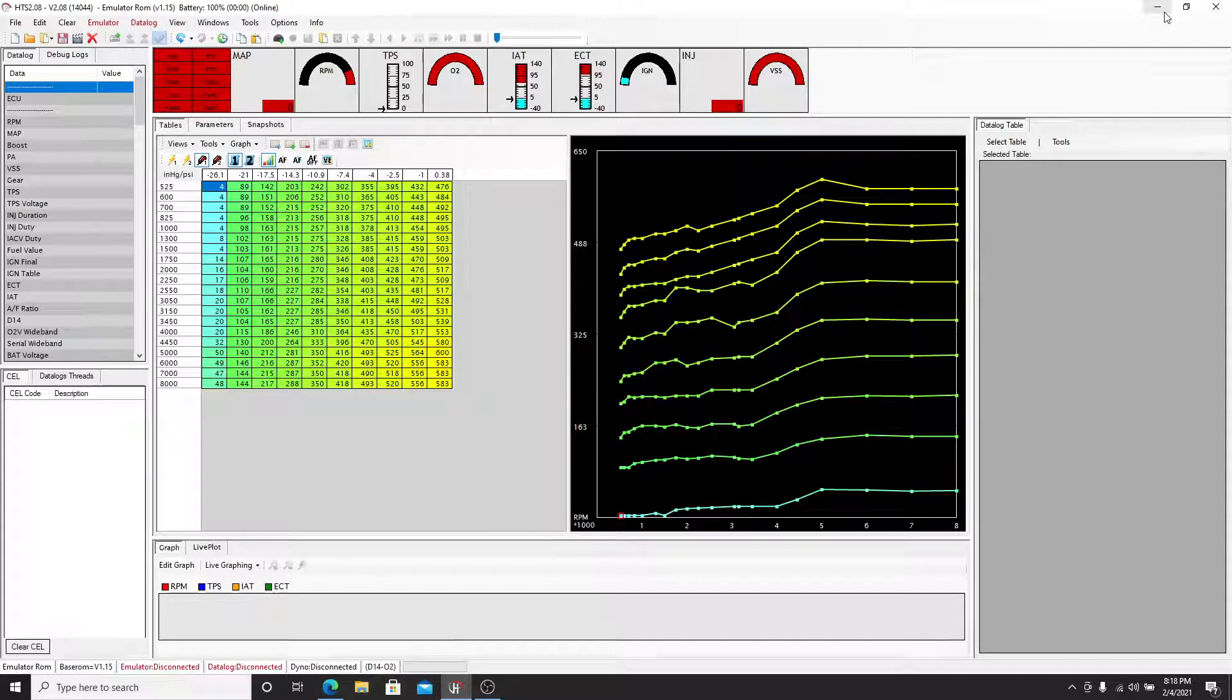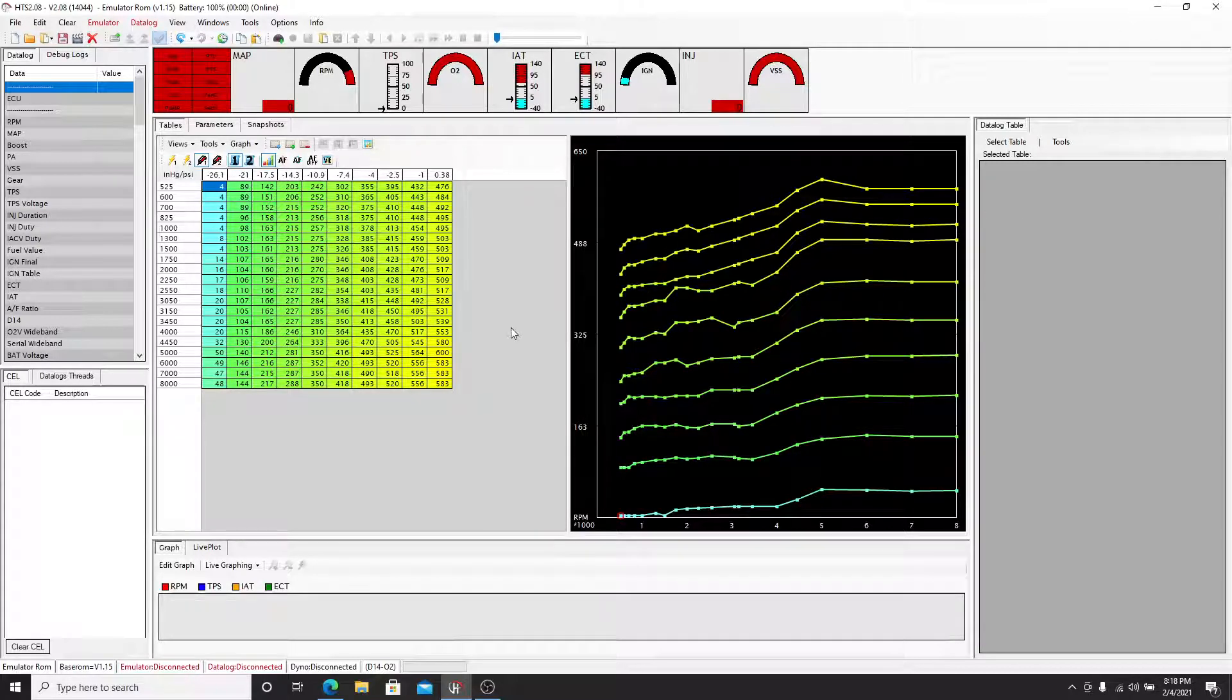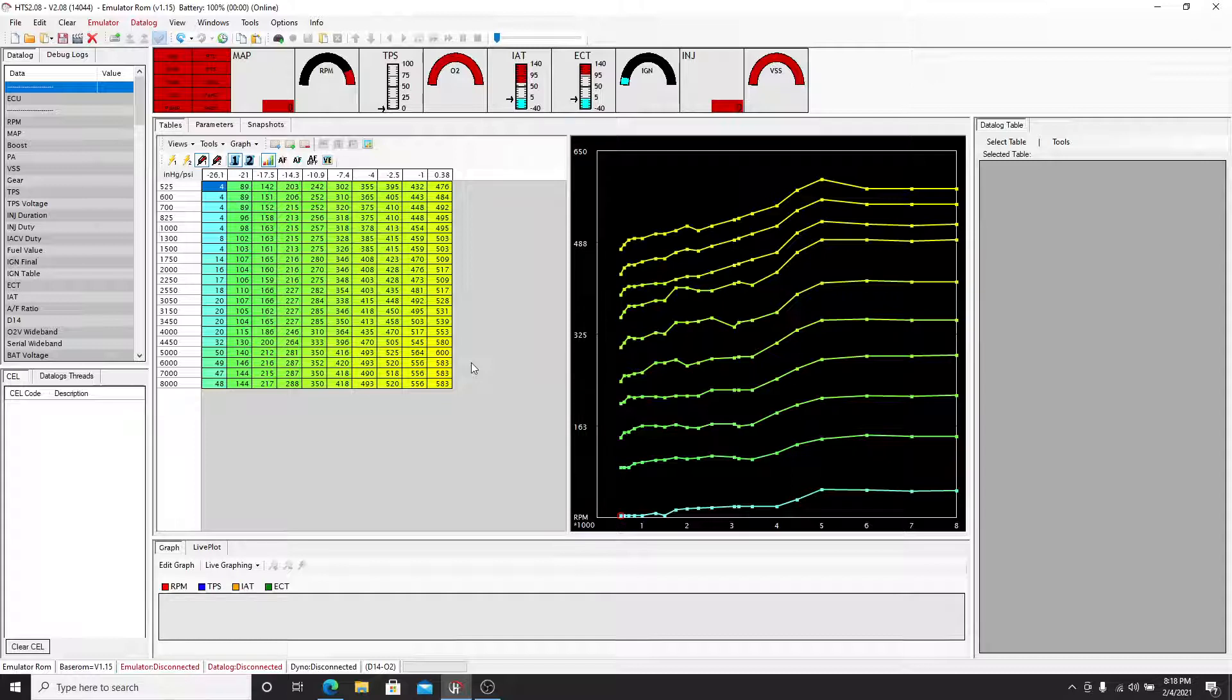So in the last video, we made a base map simple for a D16Z6, stock motor, stock injectors, just basically your basic tune to get you started and running so you can start reading your parameters.